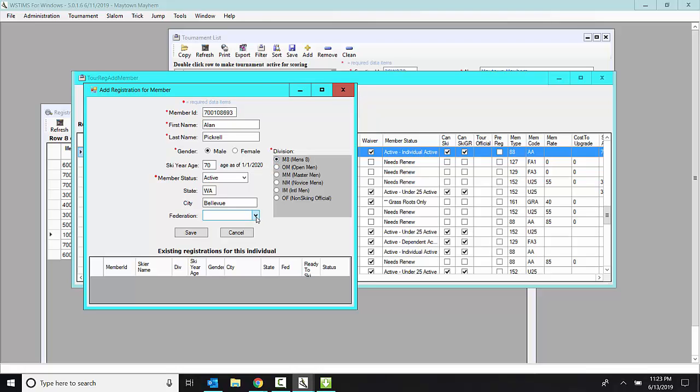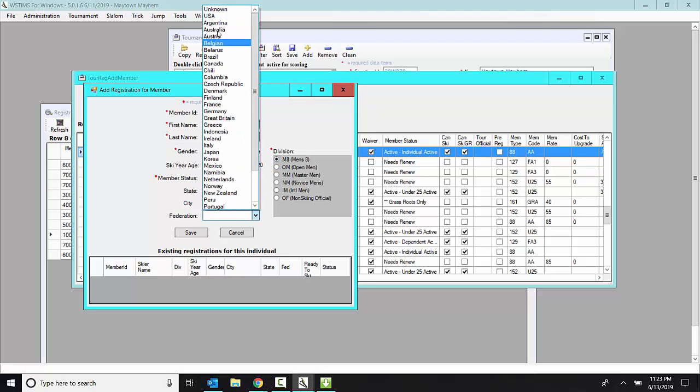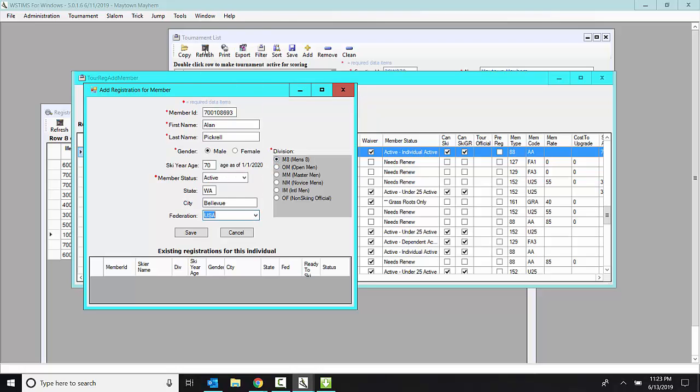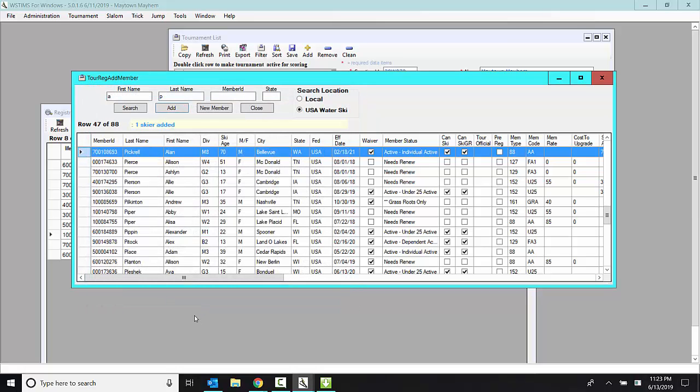And he's men's eight. And he's USA. And then I get to click save. So that's how you do it.